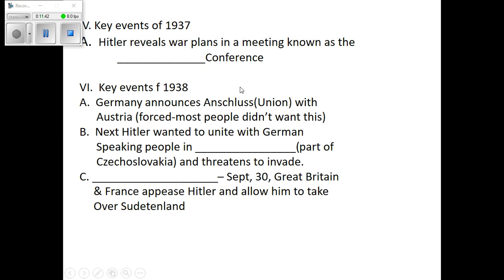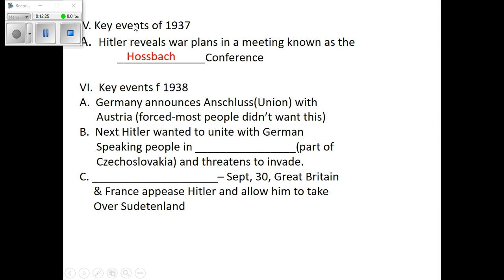In 1937, Hitler knows he's going to start a war, and he has a meeting where he talks about how he's going to plan it. The meeting is called the Hossbach Conference, named after the guy who took the notes — his last name was Hossbach, and his name was at the top of the memorandum. This was one of the documents that survived when the Nazis did a good job of destroying everything else toward the end of the war. It's ironic that in 1937 Hitler was talking about his exact plan to win the war, and we have that document.